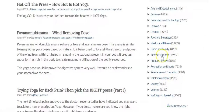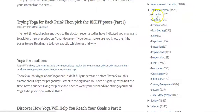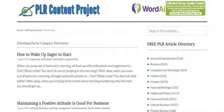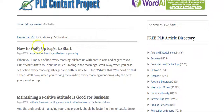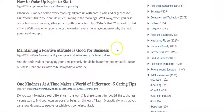So for example, if you were in self-improvement, you can see all these sub-niches: attraction, coaching, creativity, goal setting, grief, happiness. If your blog or YouTube channel was about motivation — and this is actually my favorite out of all the three sites — you can see right here there's all of these articles, like 'maintaining a positive attitude, good for business.'